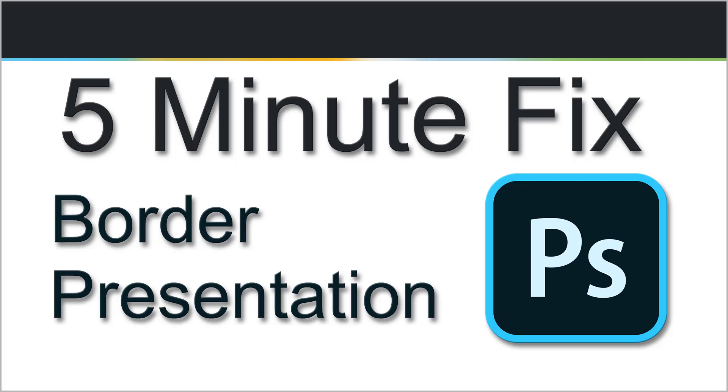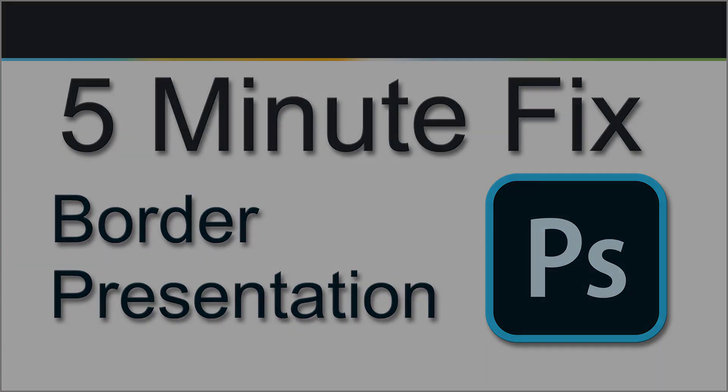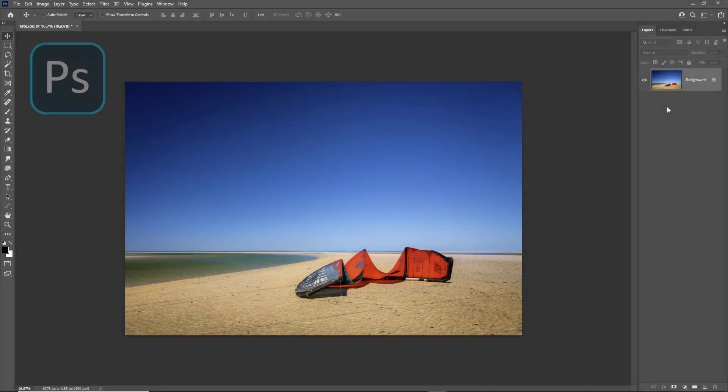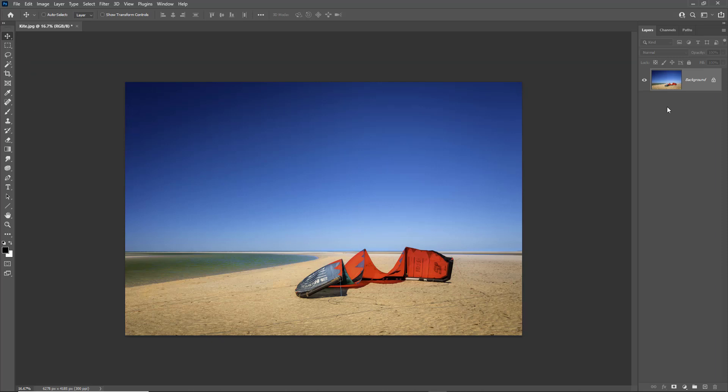In five minutes let's add an attractive and color balanced border to this image which is 3:2 aspect ratio, which is pretty good for on-screen presentation or printing.